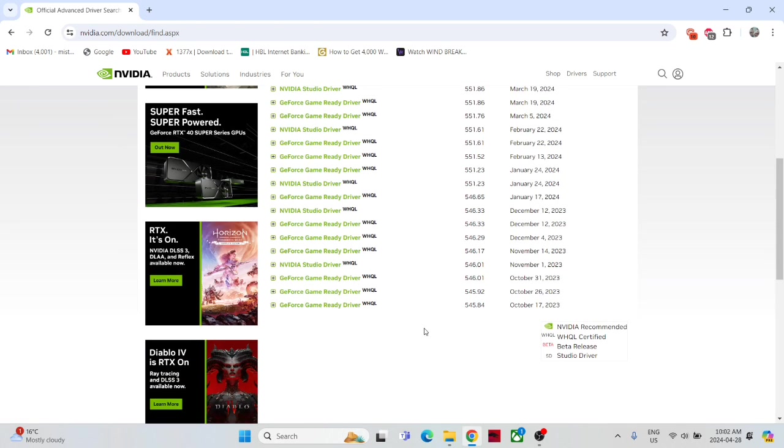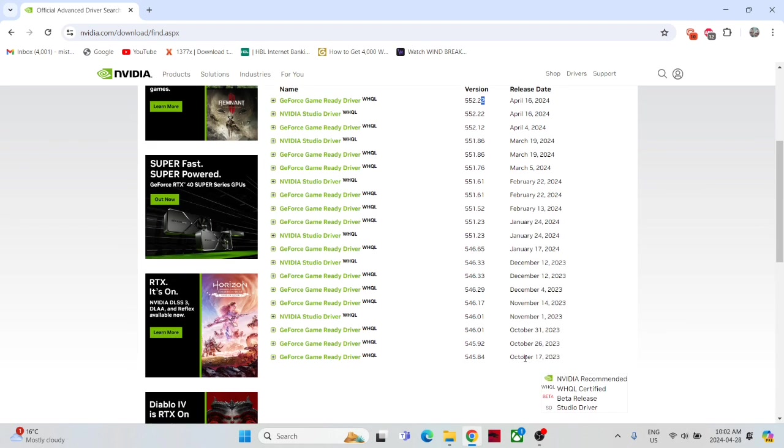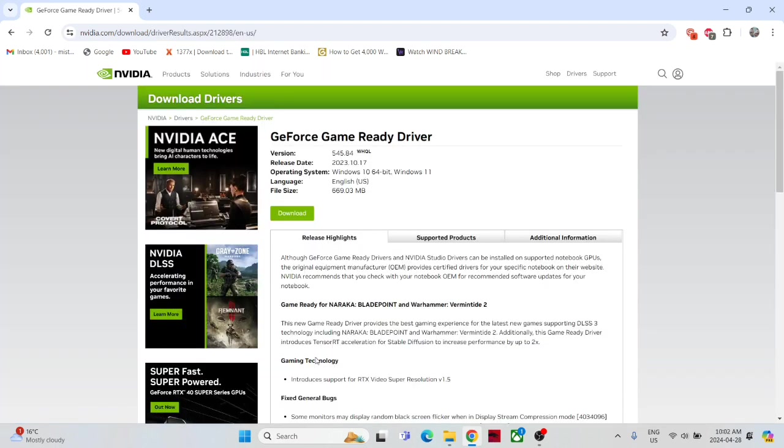Whatever the oldest driver you will find here, it's October 17, 2023. So it was fine for me and it worked for me. So I did download this one. Just go to the download and it will download it.